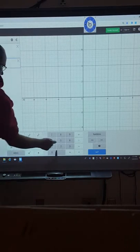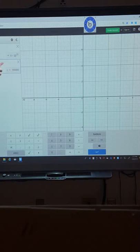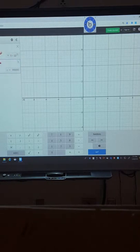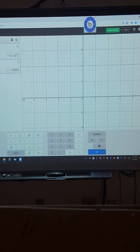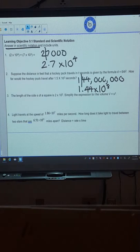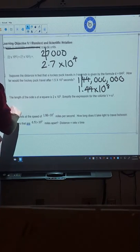2 times 10 to the 5. And once again it gives you your answer. And actually this time it actually gives it to you in scientific notation. So 8 times 10 to the 15.